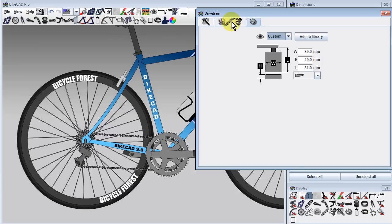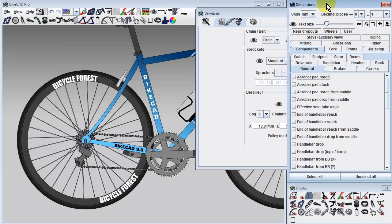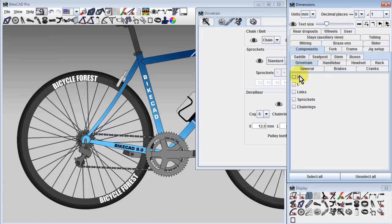Moving back to the second tab, we see that the option to model a chain and a derailleur are new in BikeCAD 9.0. Also new in version 9.0 is the drivetrain dimensions tab, where we can display a couple of dimensions characterizing the rear derailleur.